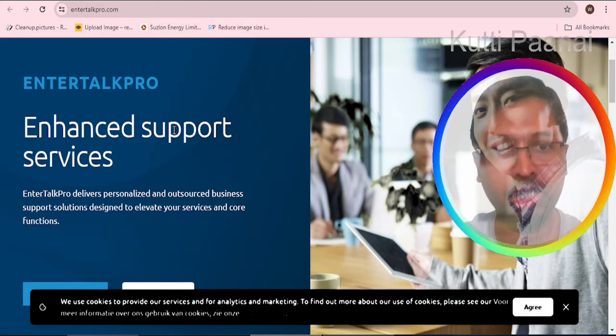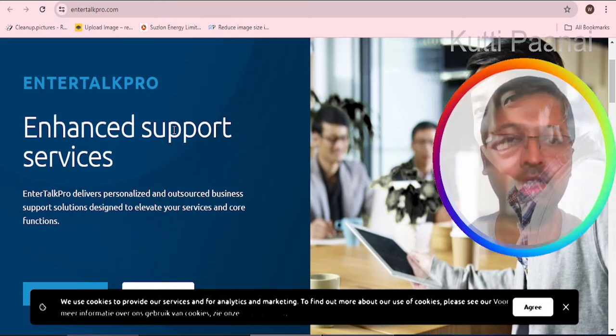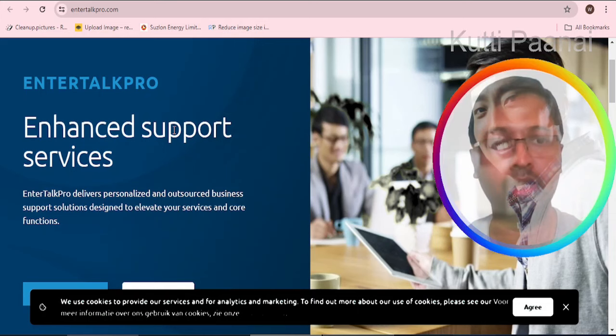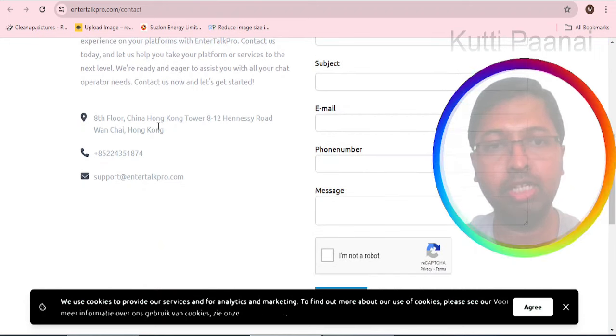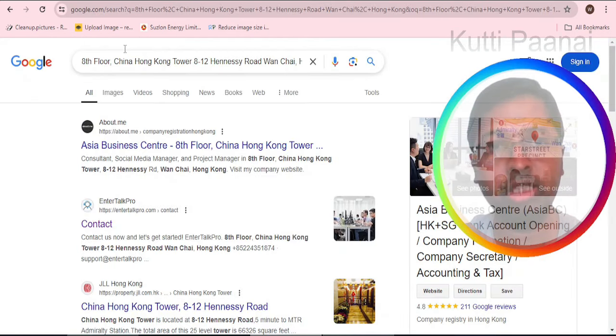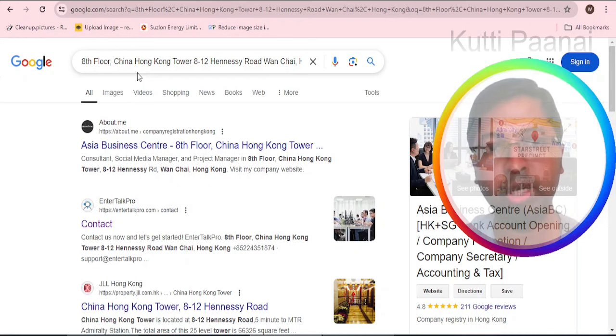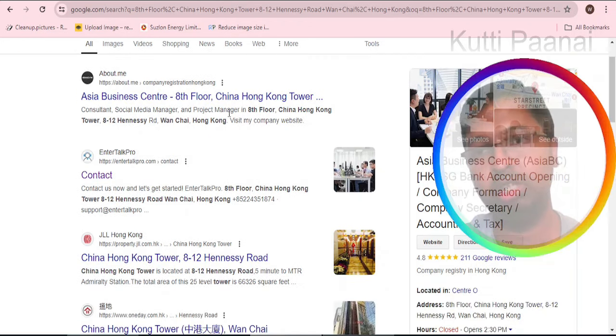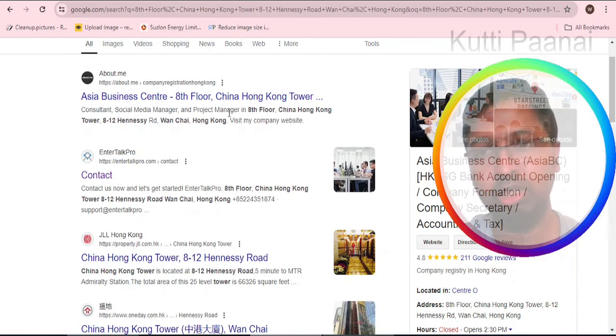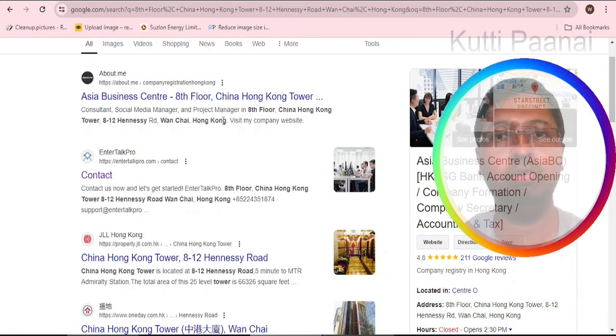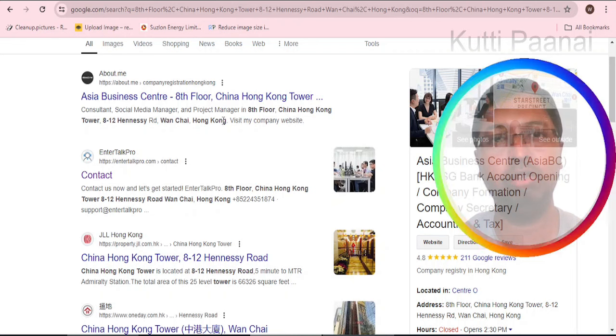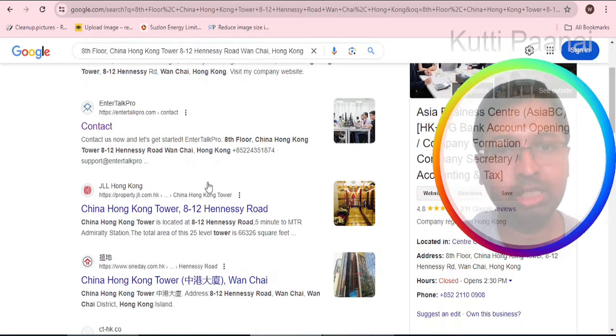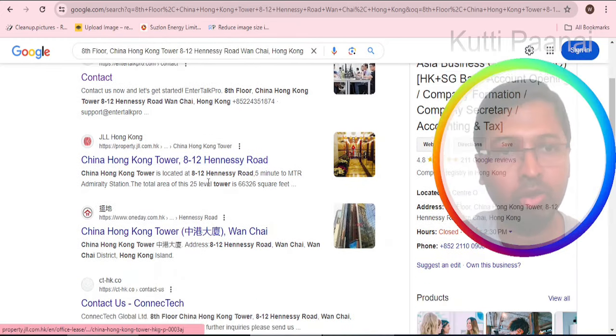The website was actually pointing to entertalkpro.com. When we browse through this particular website we can understand that this website is offering personalized as well as outsourced business support solutions. We can see the same contact address in this website. We decided to search the address we saw with remotely4u.com, but we can see that this address is associated with Asia BC, Asia Business Center. We believe they would be operating as a very small company in this location.